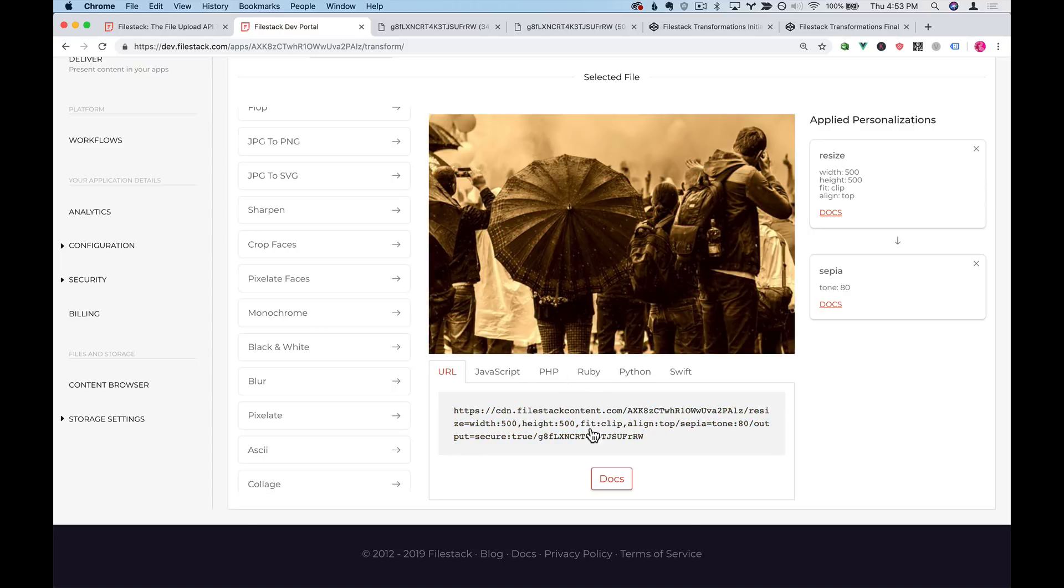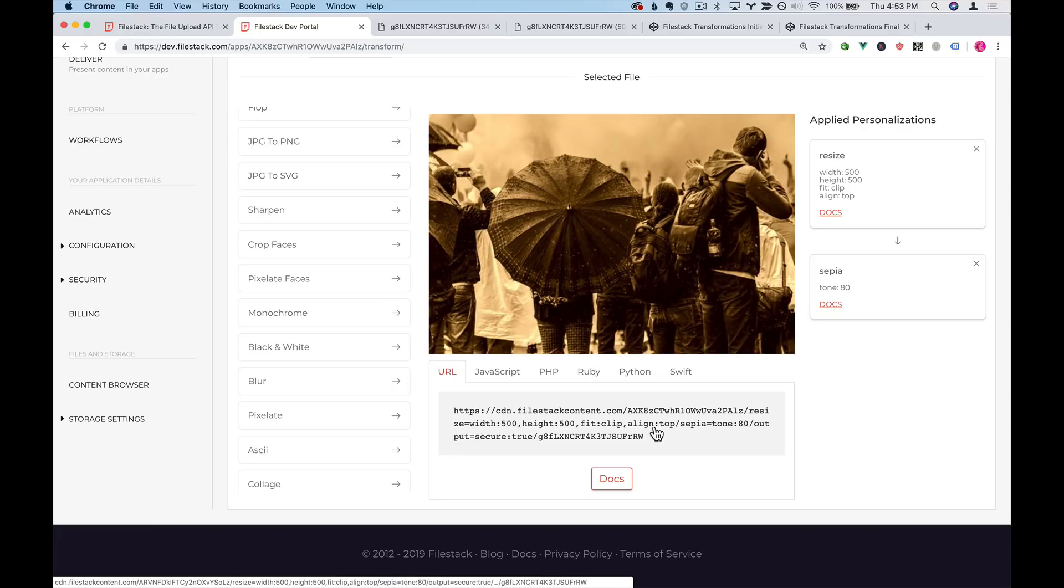And again, we have our resize and then we have our sepia after the resize. So we apply the resize transformation and then we apply the sepia transformation.